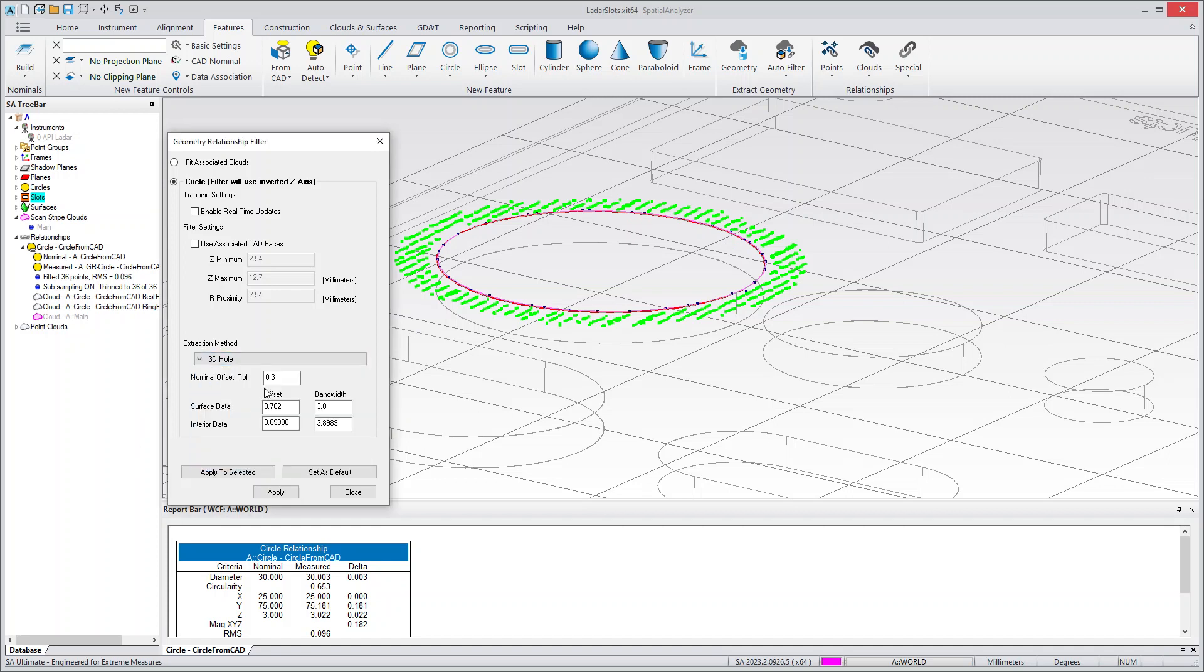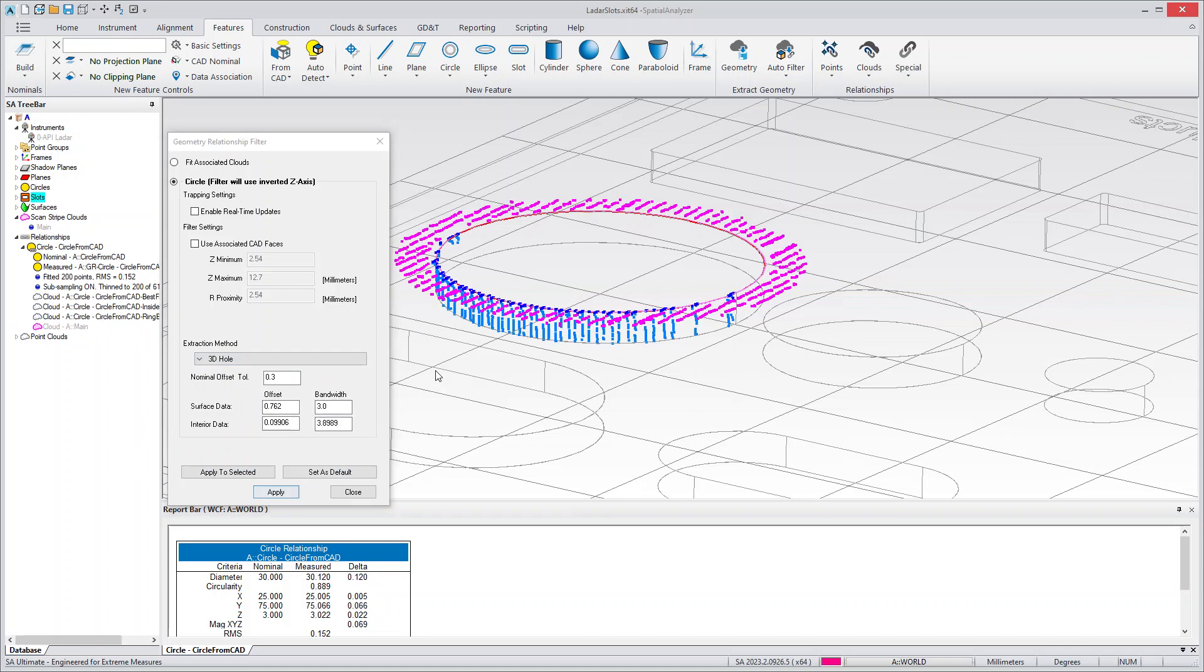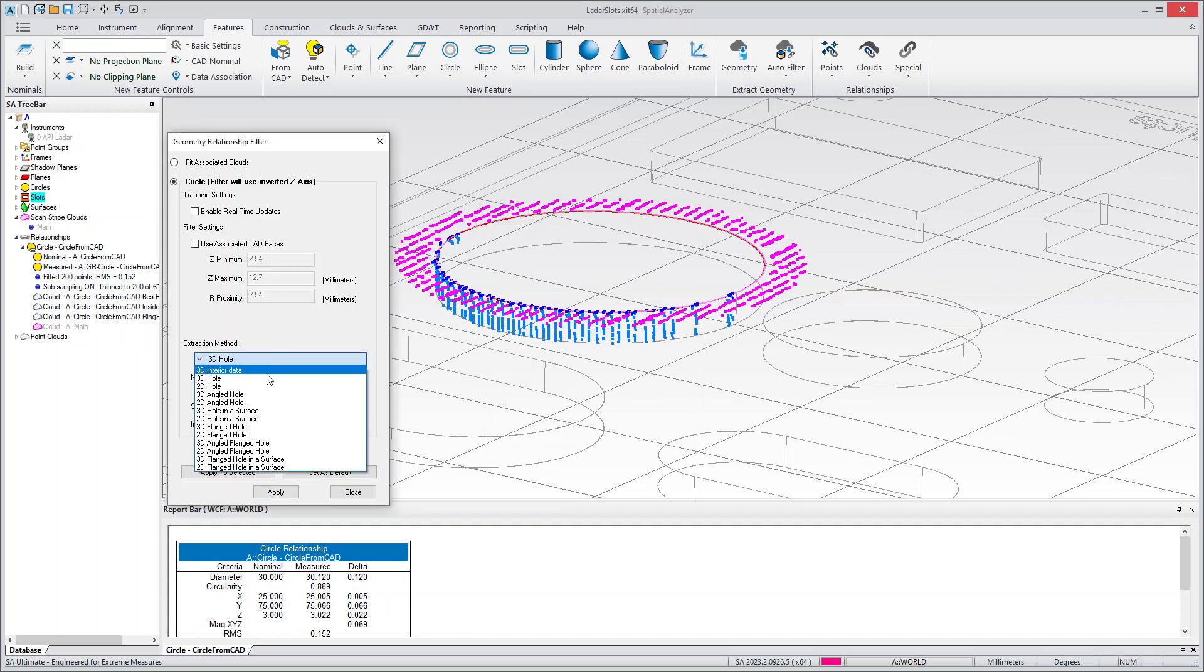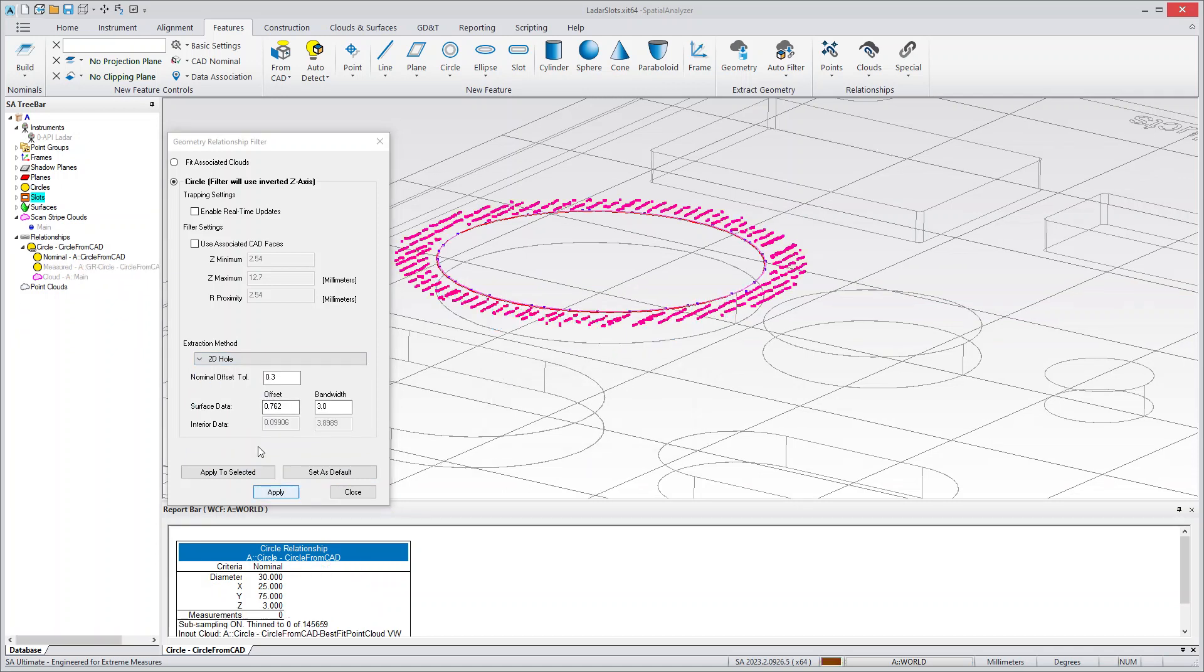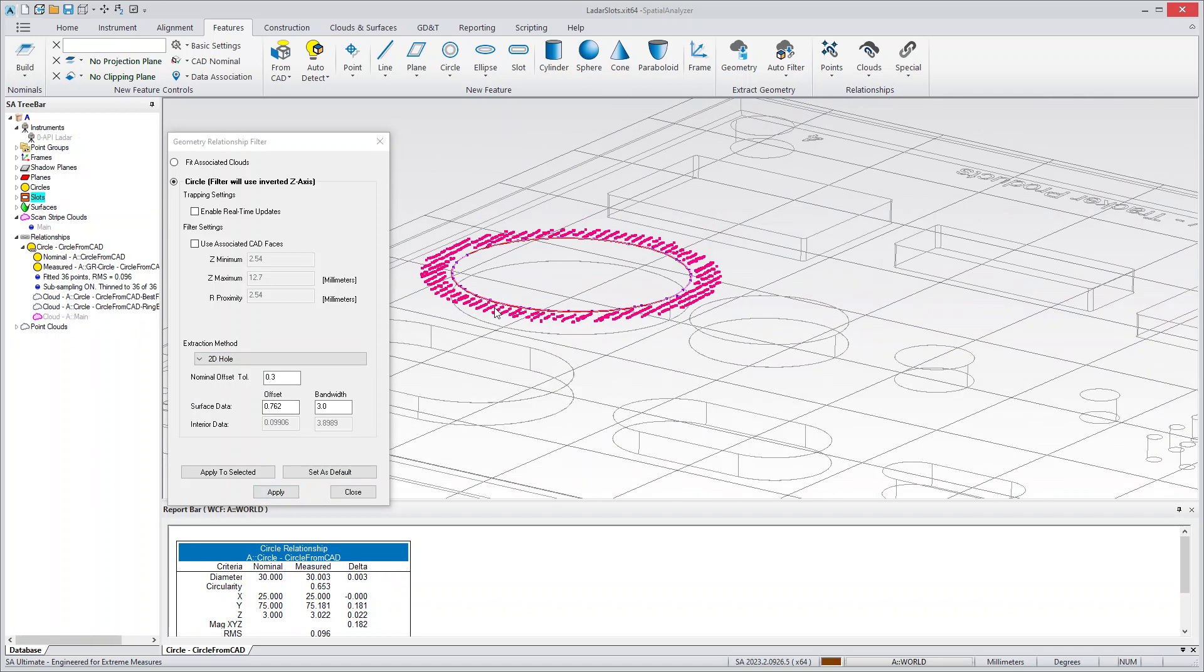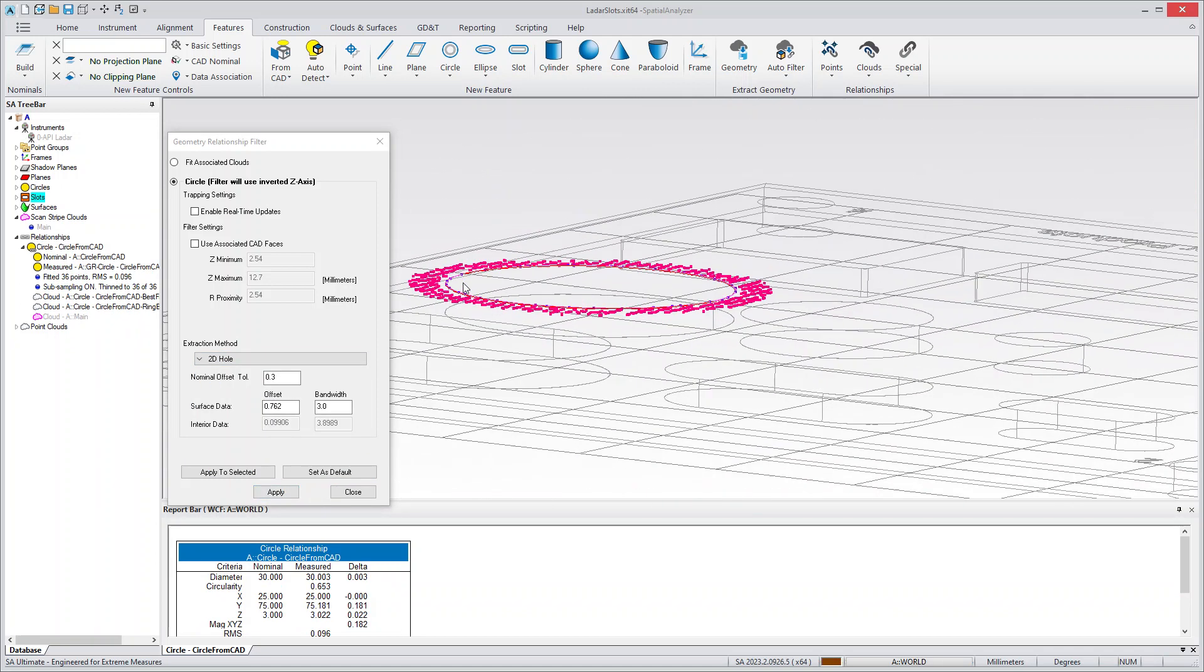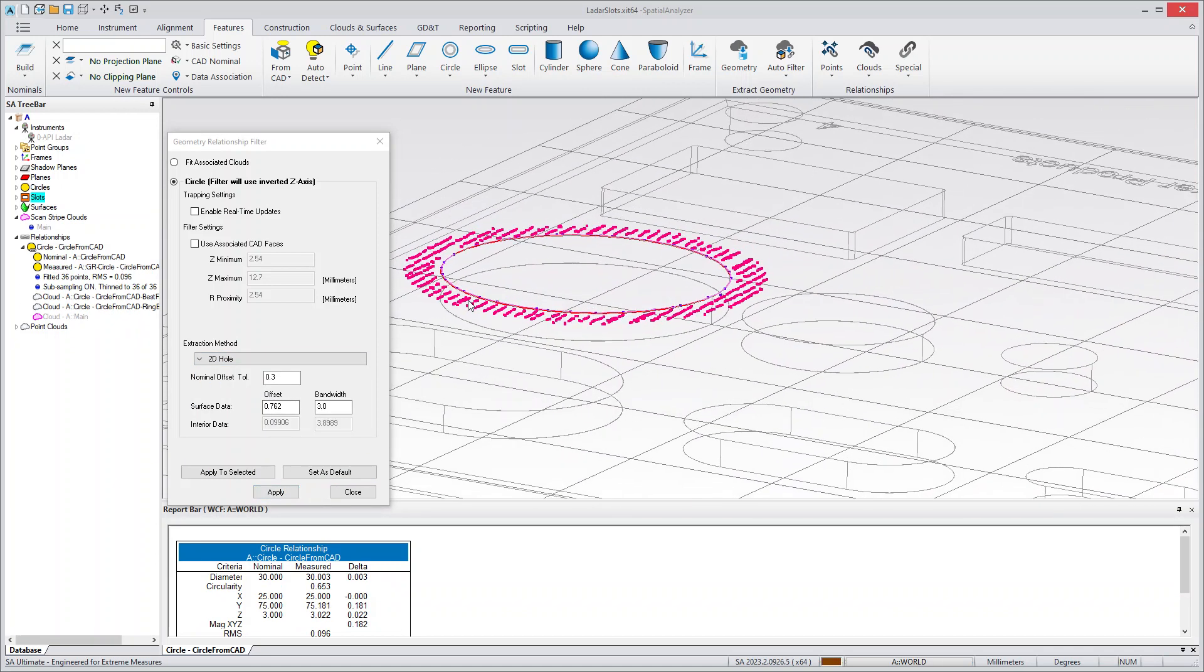Alternatively, I can do a 3D Hole, which has two sets of settings, and that's because it also extracts data down inside the hole within these bandwidth. So, really, you can just dynamically choose between the two and flip back and forth as you choose.